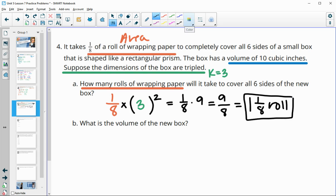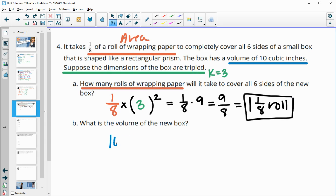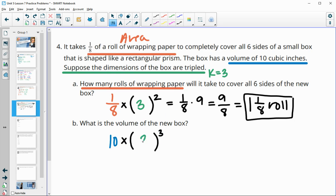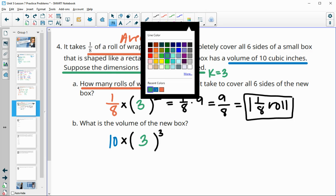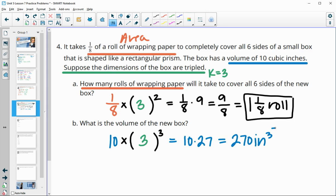For the volume of the new box: the original volume was 10, and we multiply by the scale factor cubed since volume scales by K cubed. So the new volume is 10 times 27, which equals 270 cubic inches.